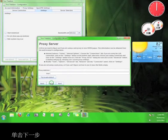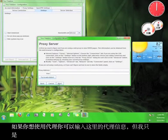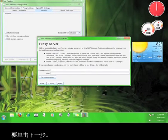Click Next. If you want to use a proxy, you can input the information for the proxy here, but I'm just going to click Next.